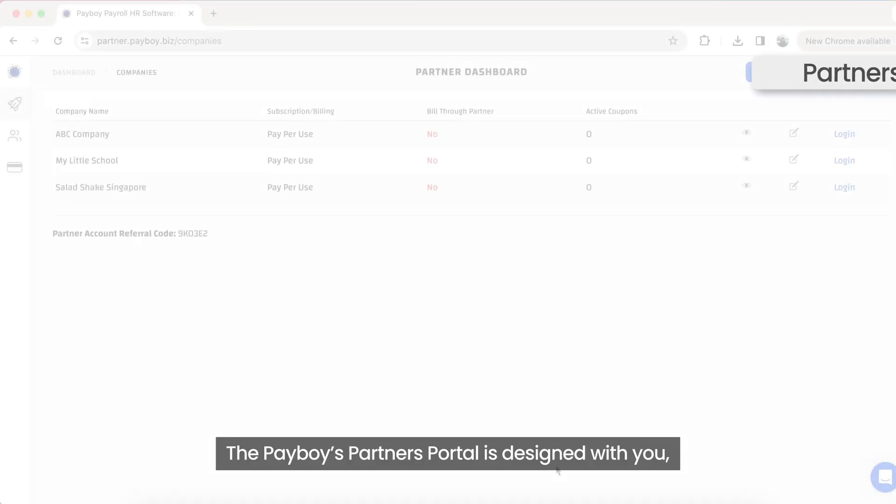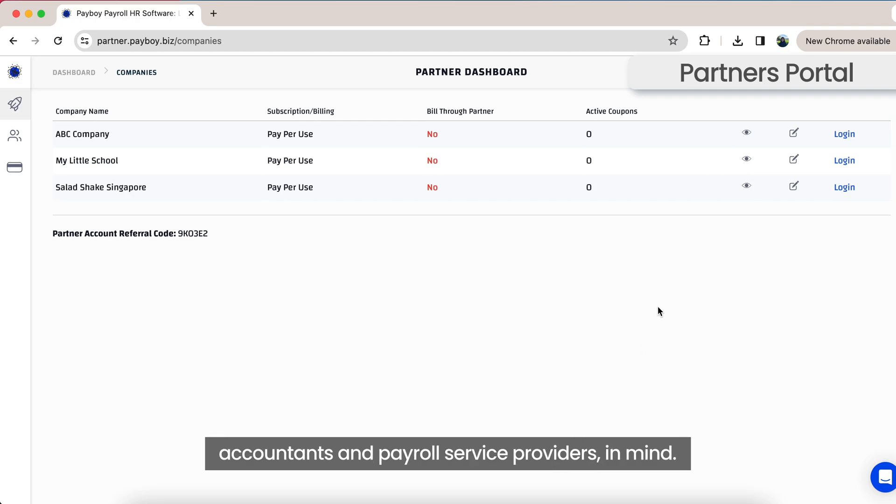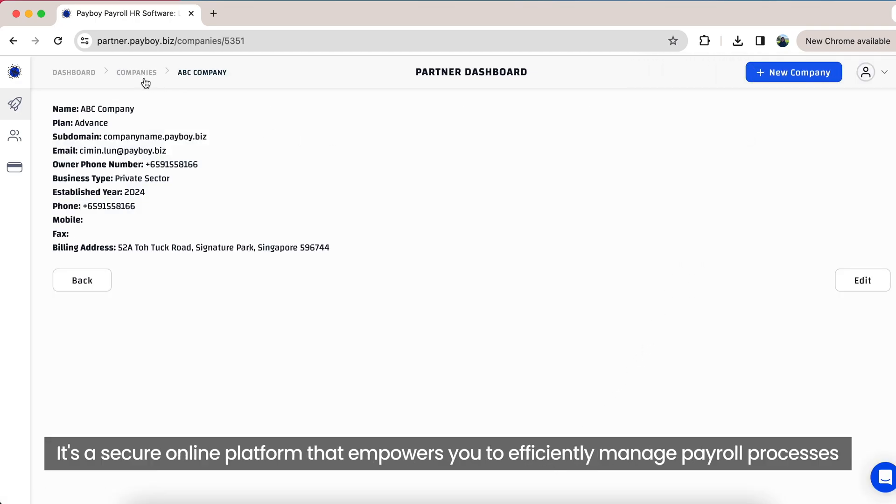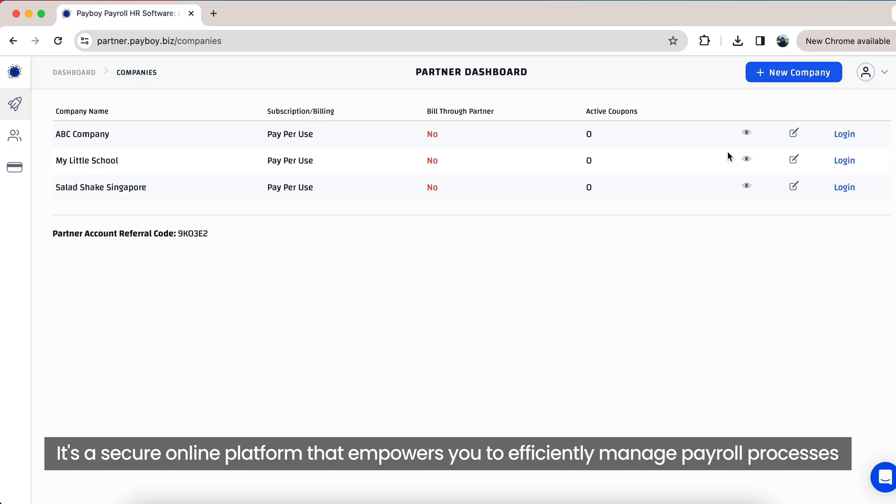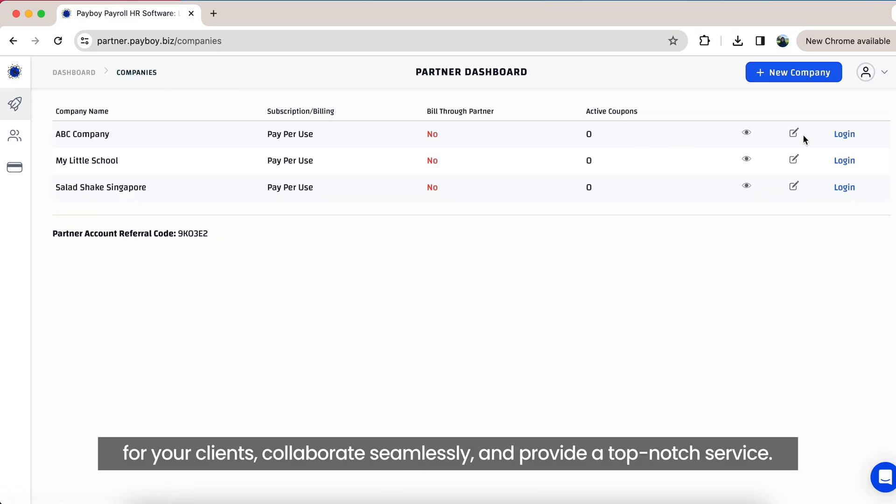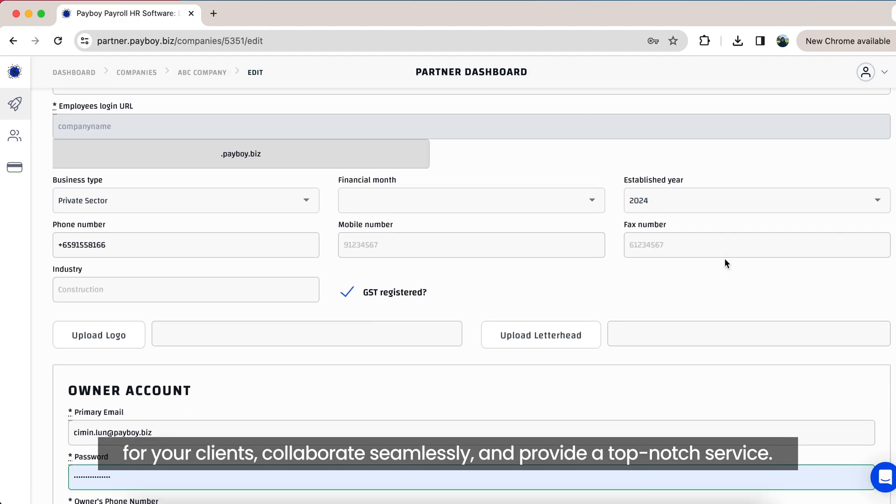The Payboy Partner Portal is designed with you, accountants and payroll service providers, in mind. It's a secure online platform that empowers you to efficiently manage payroll processes for your clients, collaborate seamlessly, and provide a top-notch service.